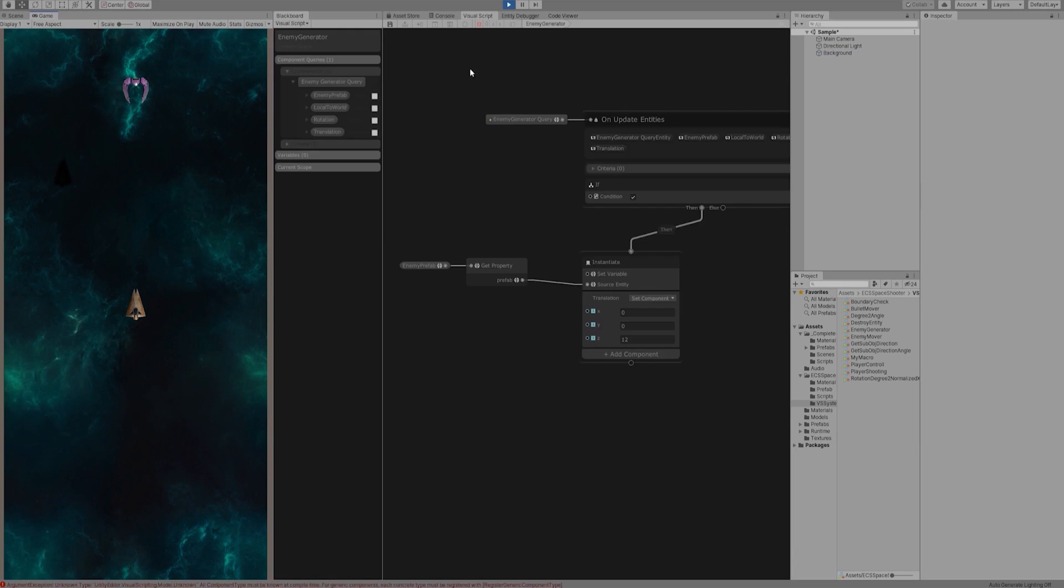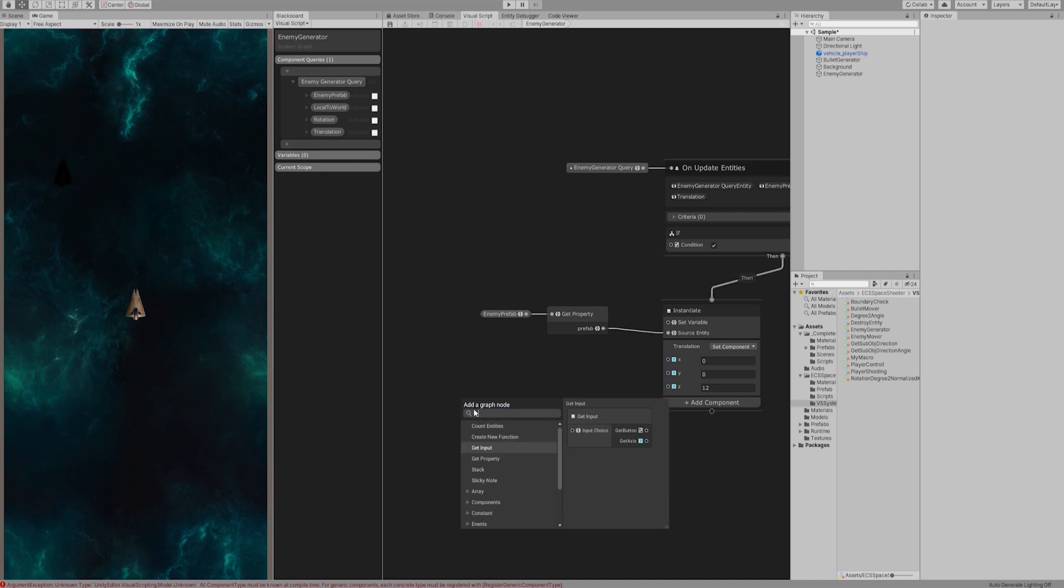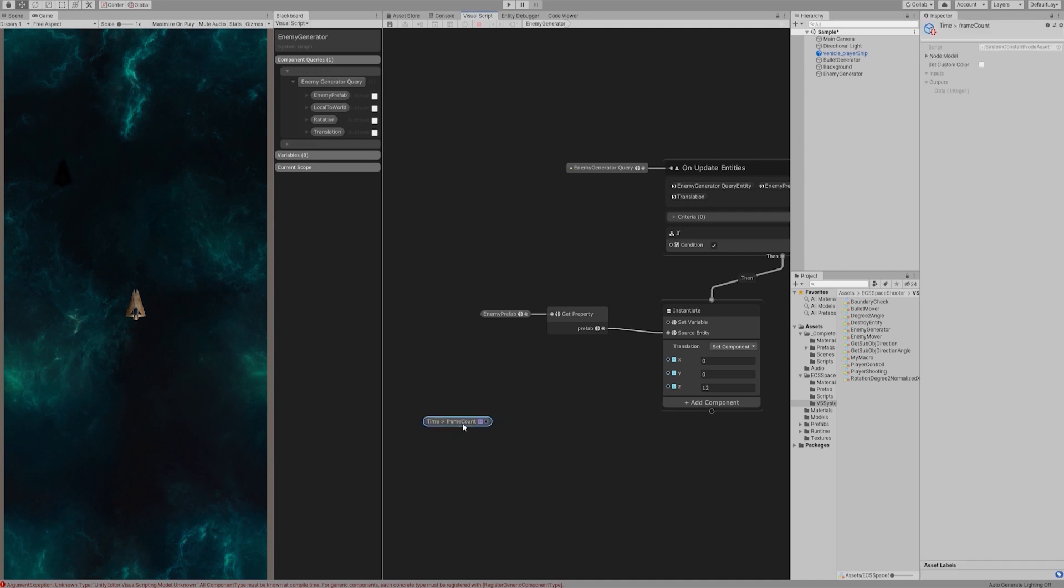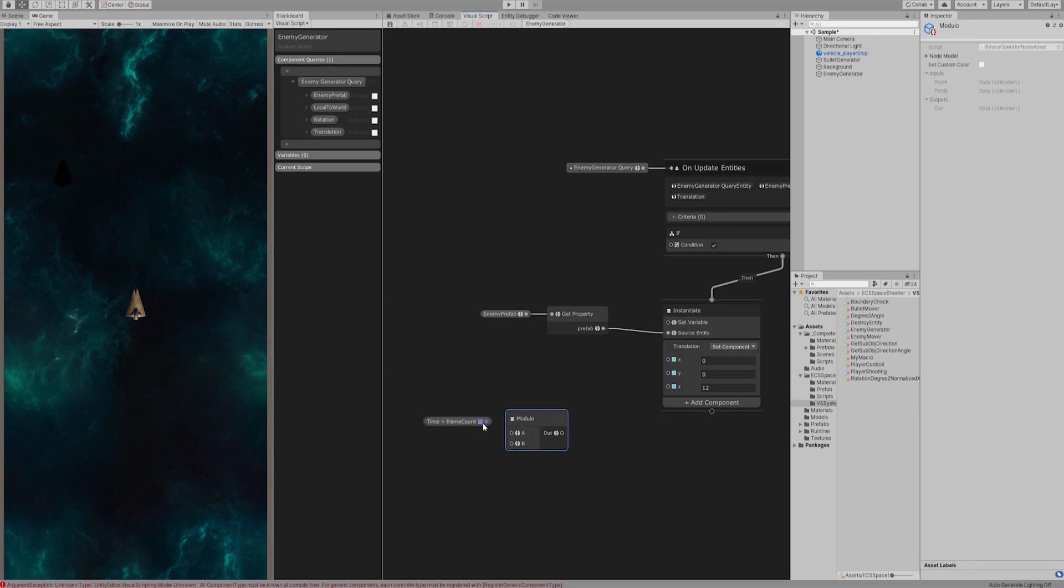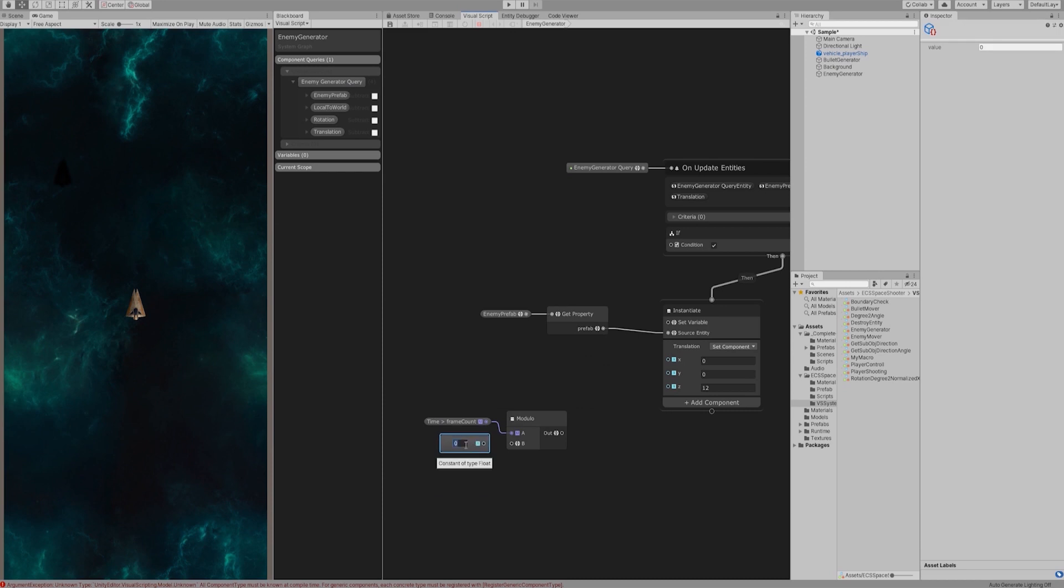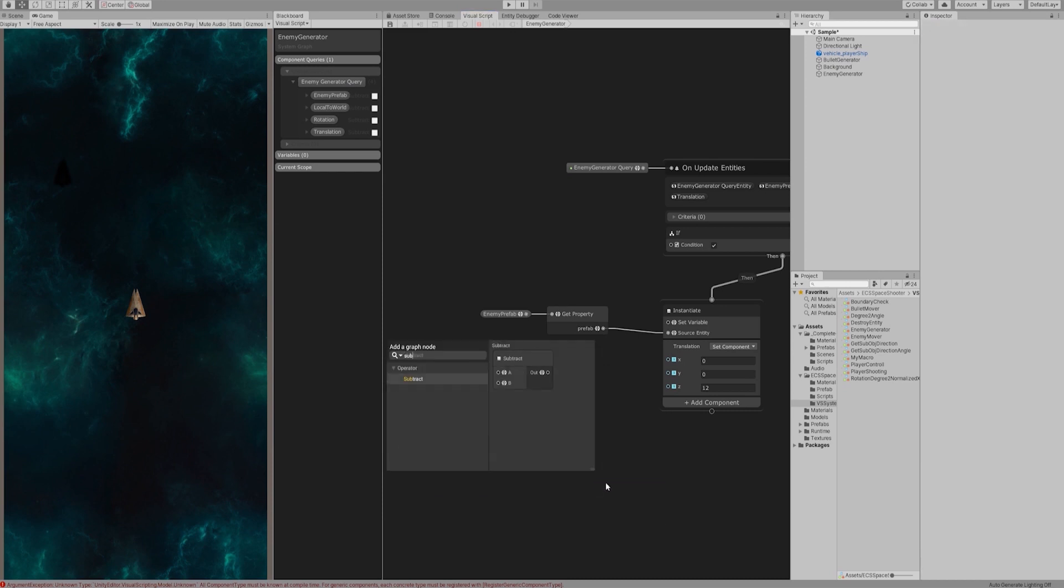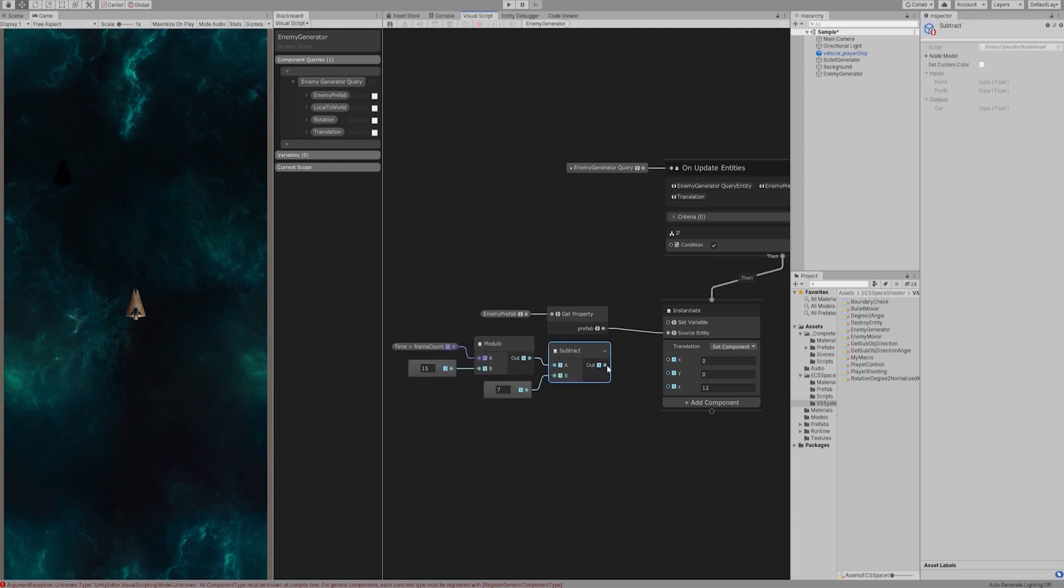Well, the enemy ships are instantiated over time, but they were all generated in the same position. Let's generate the enemy ship using time delta time, corresponding to different locations at different times. We need to use modular node and a range number, let's say 15, to generate a random-like series from 0 to 14. Subtract 7 from the series to create an array of minus 7 to 7. Connect this result to the X coordinate.